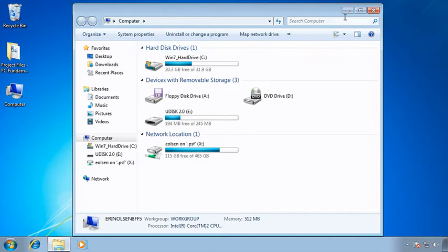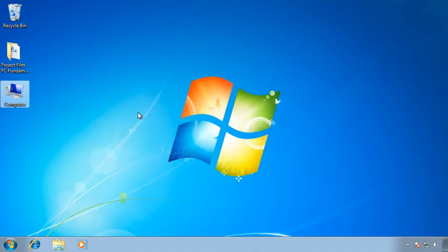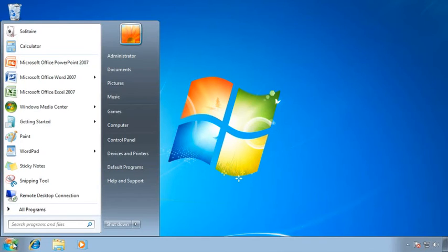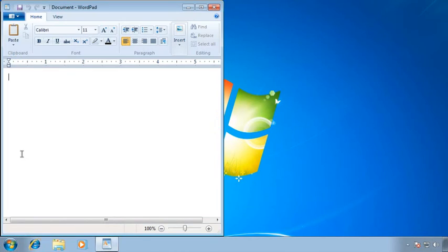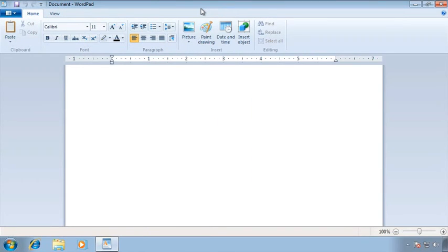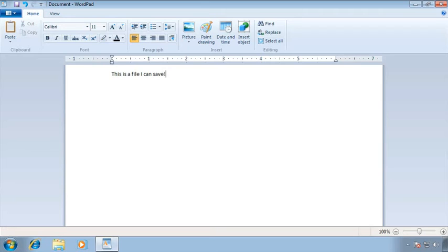Let's close this window and get on to creating a simple text file so we can go through the save process. I'll go to the Start button and select WordPad — or you can type WordPad to search for it. Once it launches, I'll maximize it. WordPad is a simple word processor. I'll type something I can save: 'This is a file I can save.'